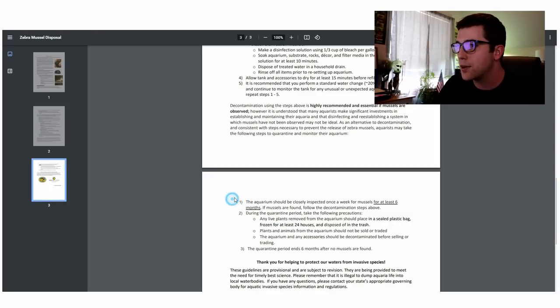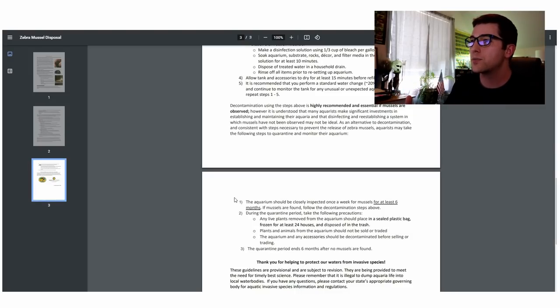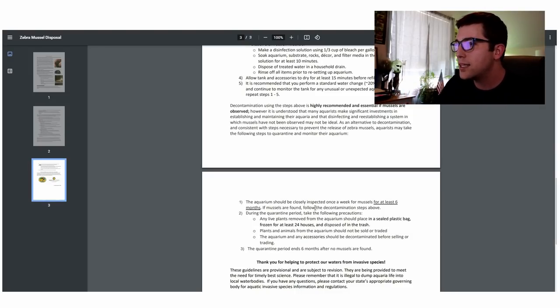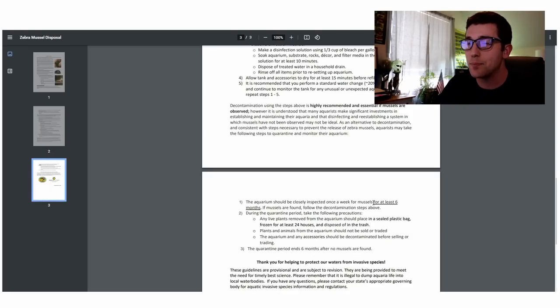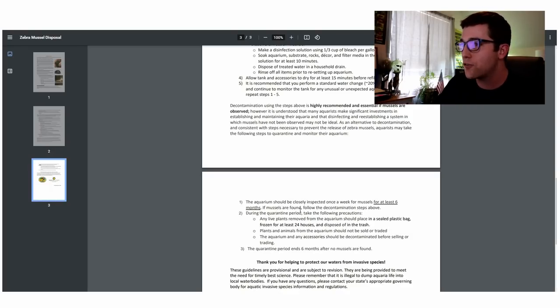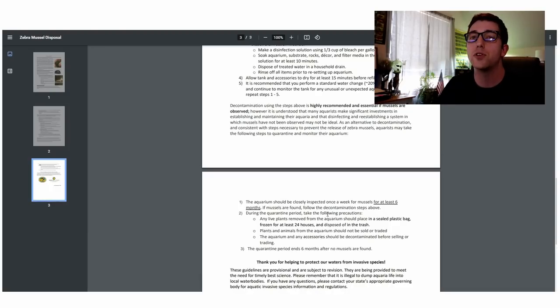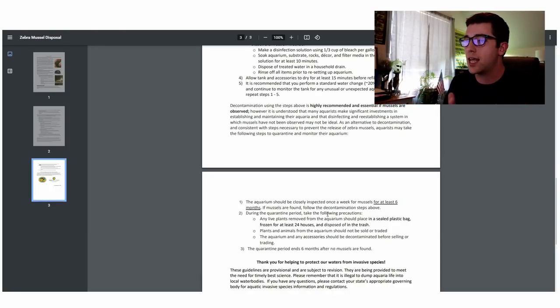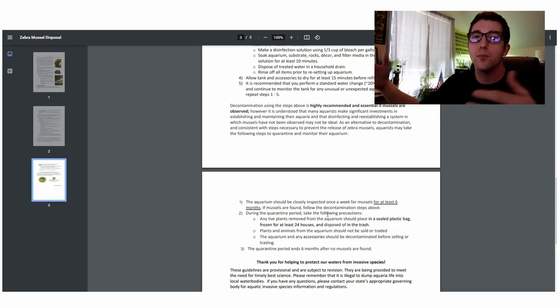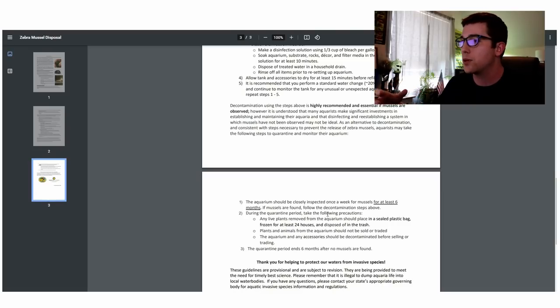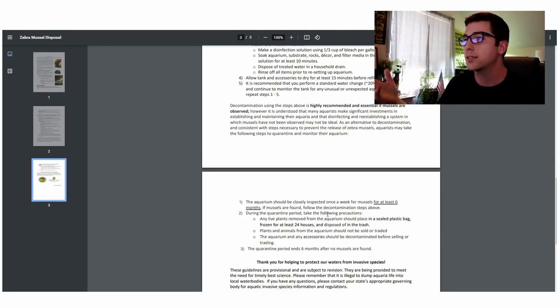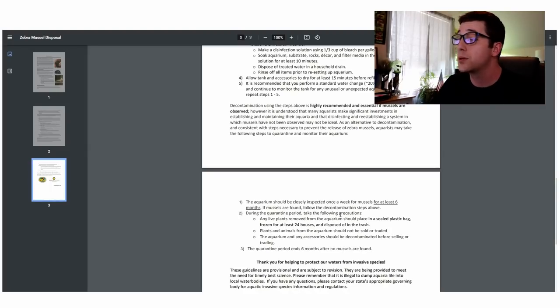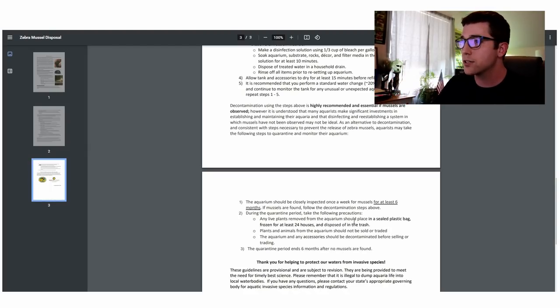Here is their recommendation. So the aquarium should be closely inspected once a week for mussels for at least six months. If the mussels are found, follow the decontamination steps above. So if you ultimately see the mussels in your tank over that six month period that you had the moss balls in, then go through those steps of basically destroying your tank which would be really bad. So cross your fingers. Hope you don't see anything.